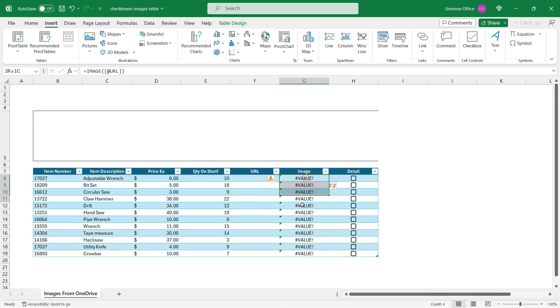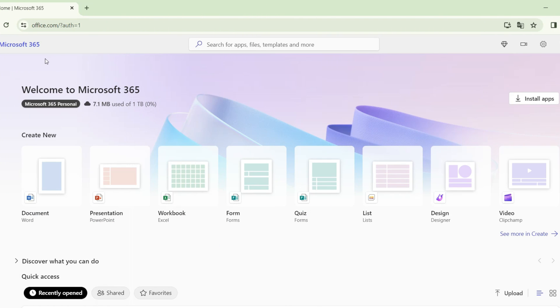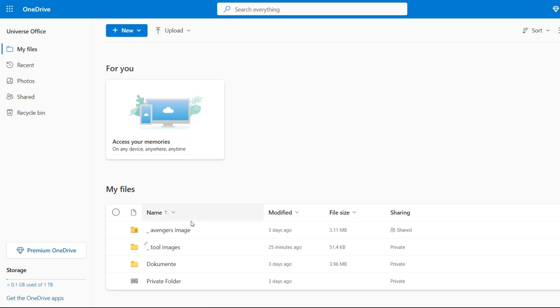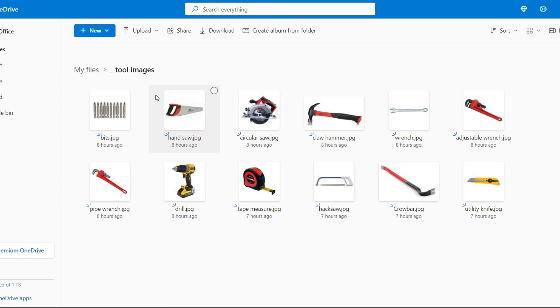For sure it shows me an error message because I don't have the URL available yet. And as a next step I simply just head over to my Microsoft account and I open up my OneDrive where I store some tool images.